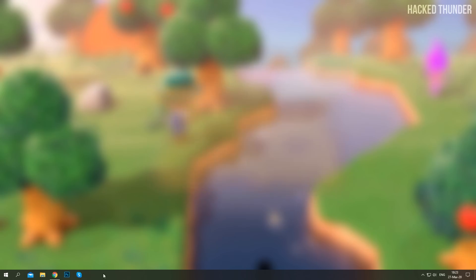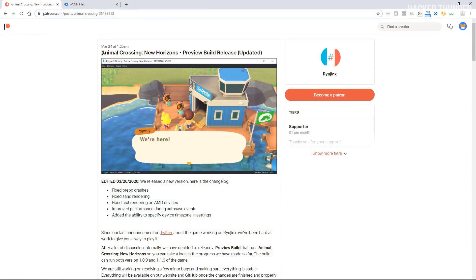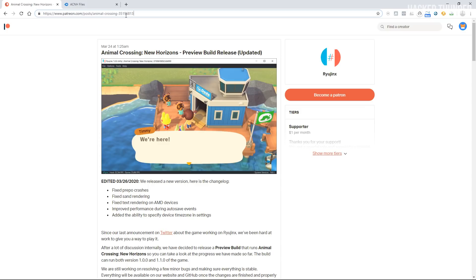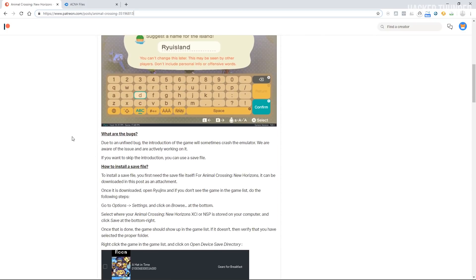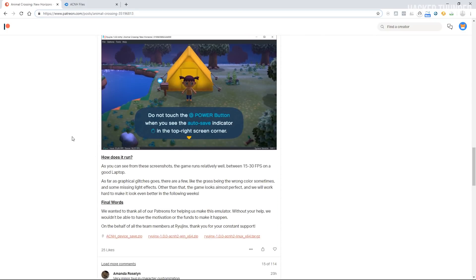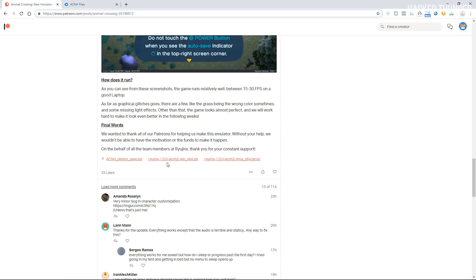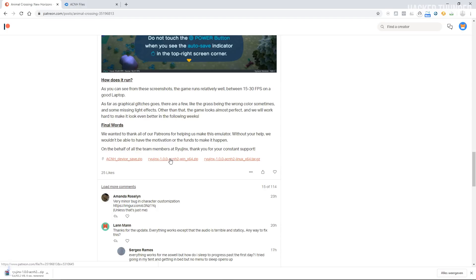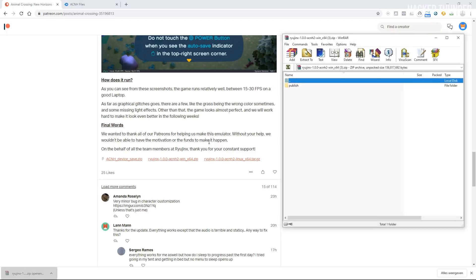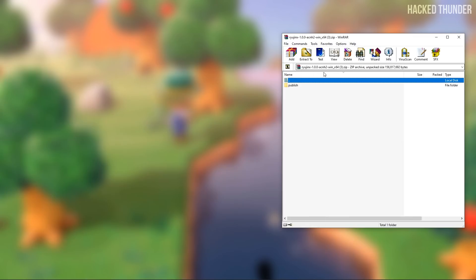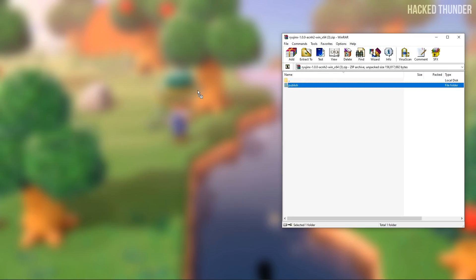What you'll need to do first is go to the Ryujinx Animal Crossing build — I will link this in the description. On this page scroll to the download link, which you will find at the bottom, and go ahead and download the Windows version.